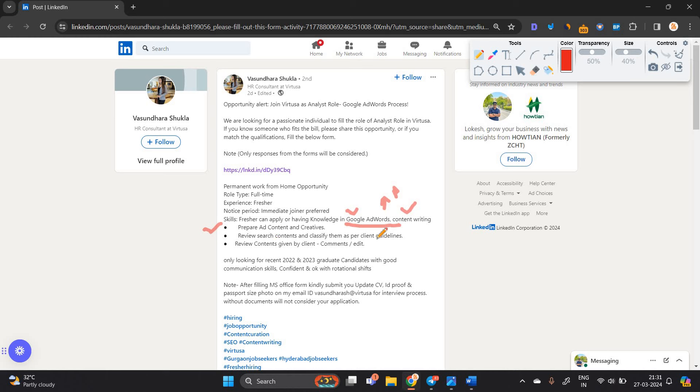Review search content and classify them as per client guidelines. So this is totally a skills-based opportunity. Aapki communication skills bhi dekhenge. Aap confident hai. Rotational shift ke saath aap ismein apply kar sakte hain.